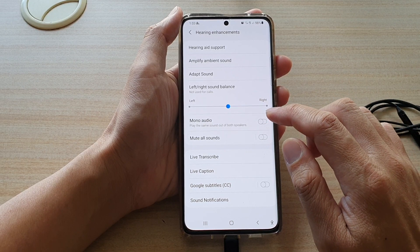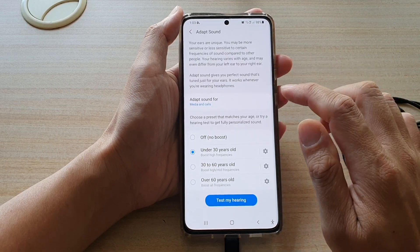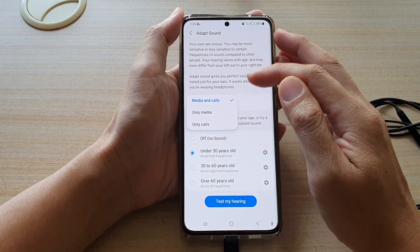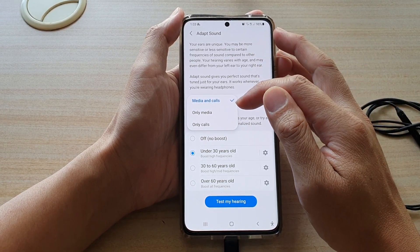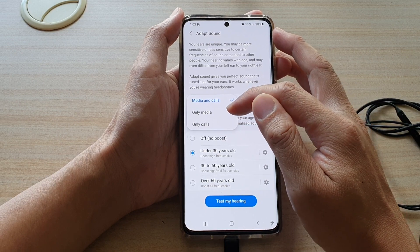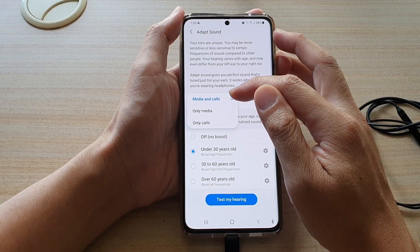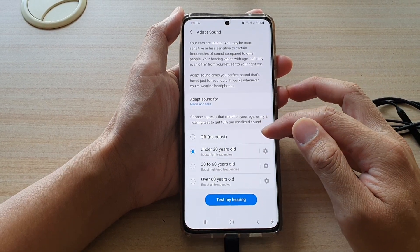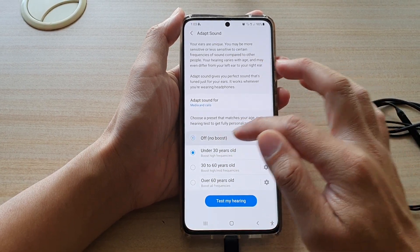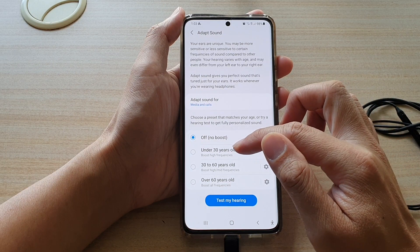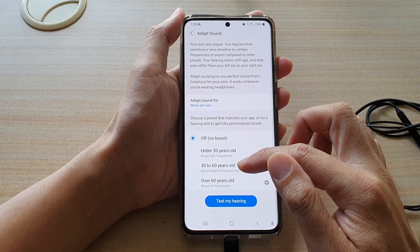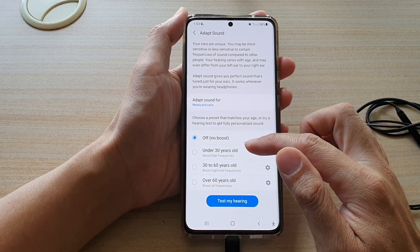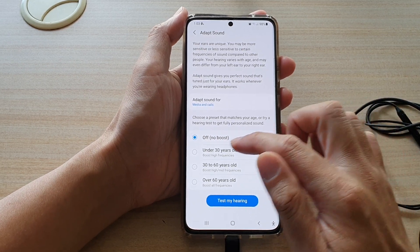Next tap on adapt sound. In here you can tap on 'adapt sound for' and in this section you can choose only calls, only media, or media and calls. Next you can choose off, no boost, under 30 years old, 30 to 60 years old, or over 60 years old.